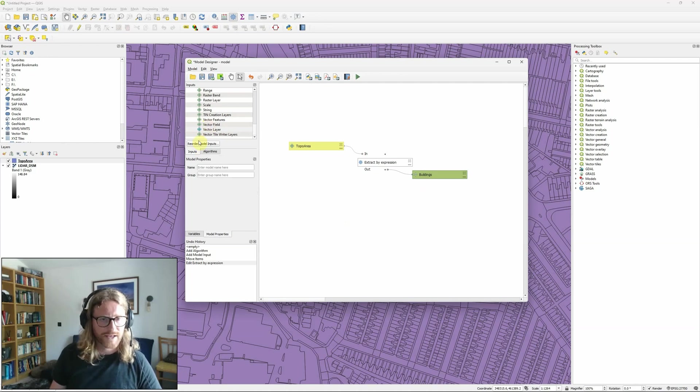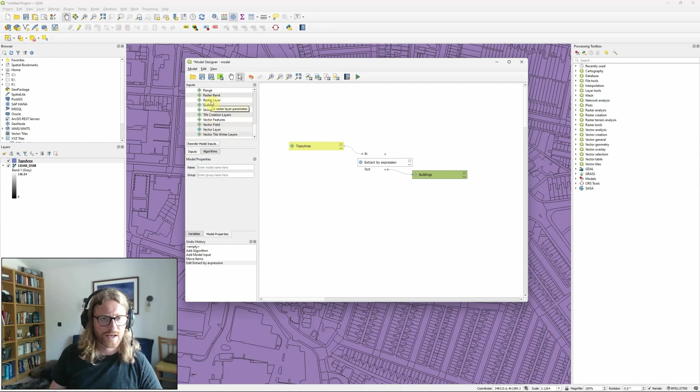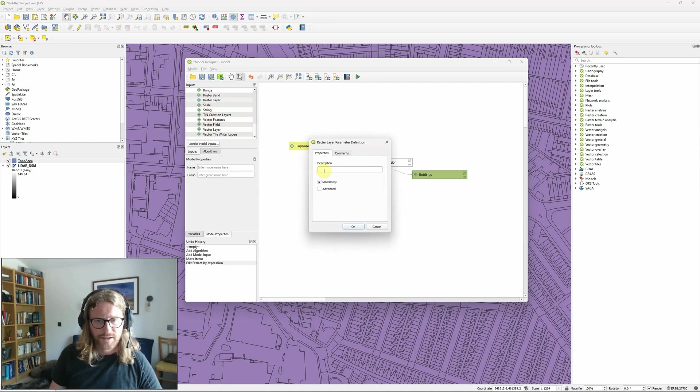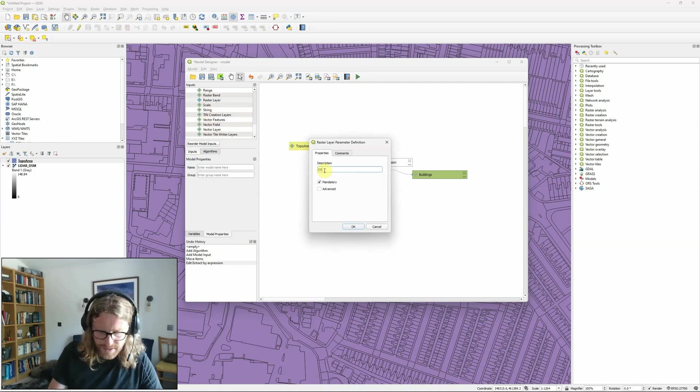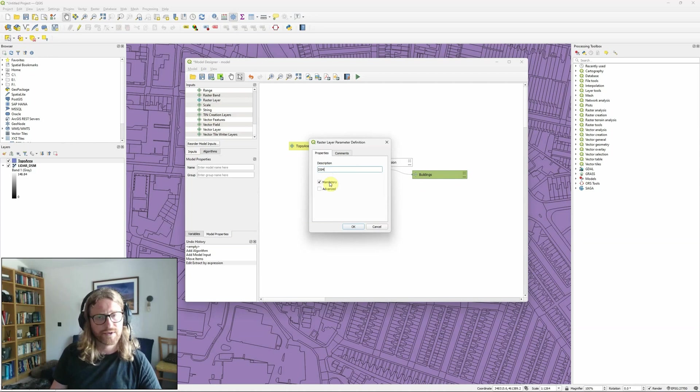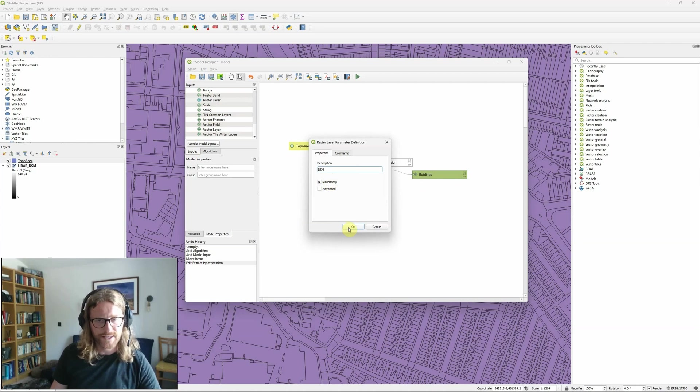So the next thing I want to do is actually add another input which this time is going to be a raster layer. I'm just going to call it DSM and it's mandatory because we've got to have this for the analysis.